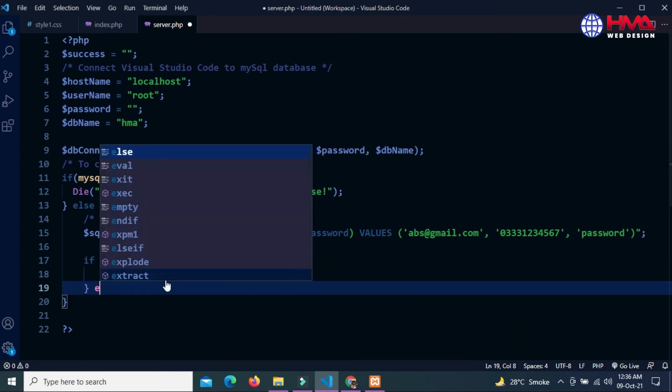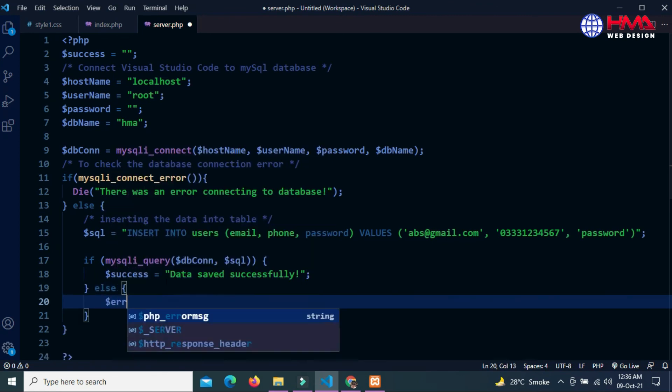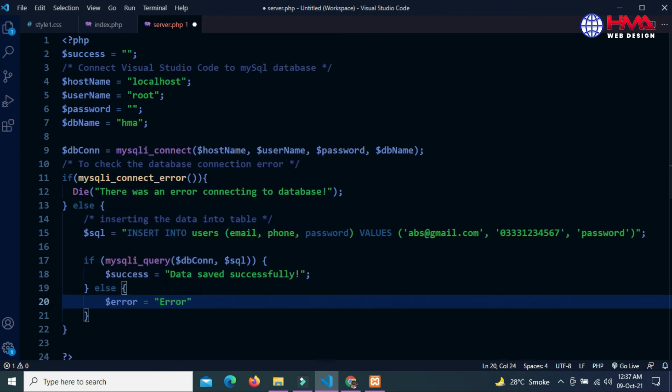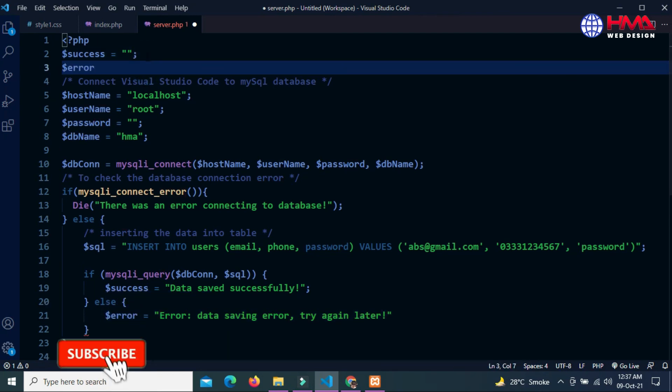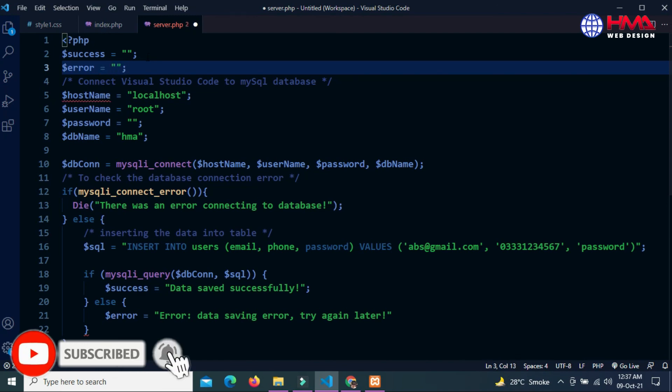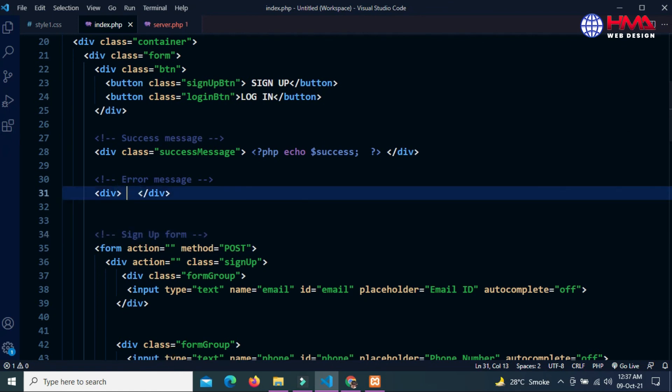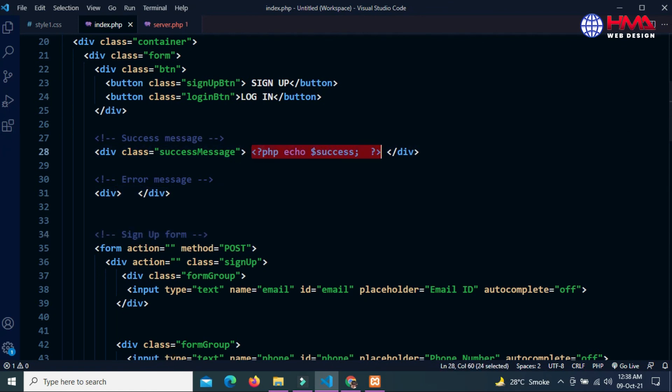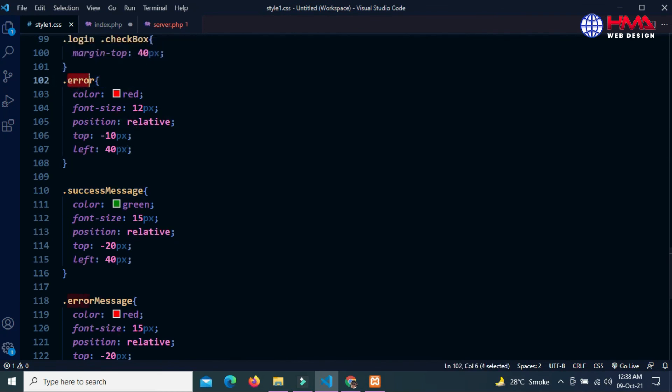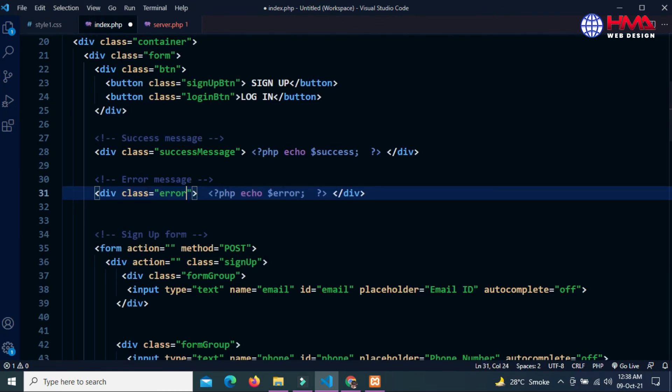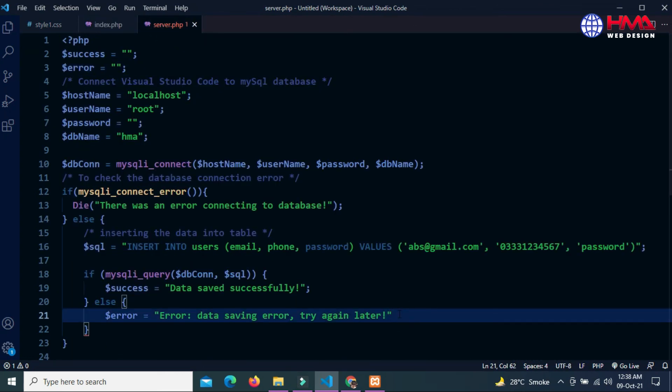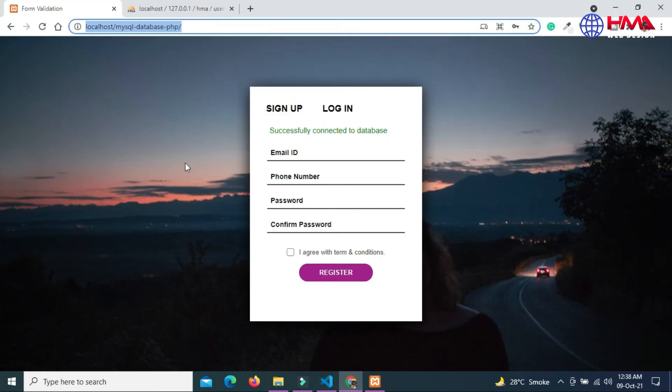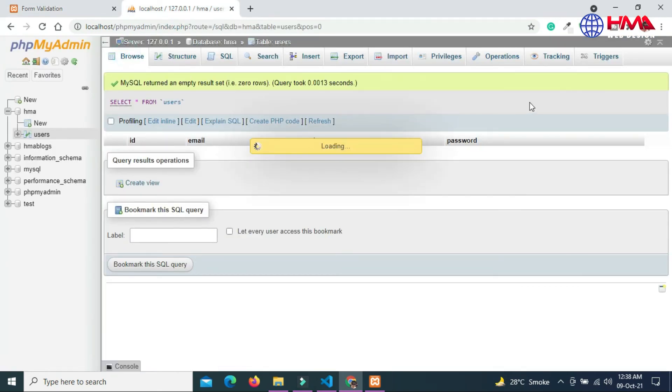Else, if data was not saved, then this error message will be displayed. Let's display this error message above the registration form. Let's save it and refresh the form again. The data saved successfully. Now refresh the table.